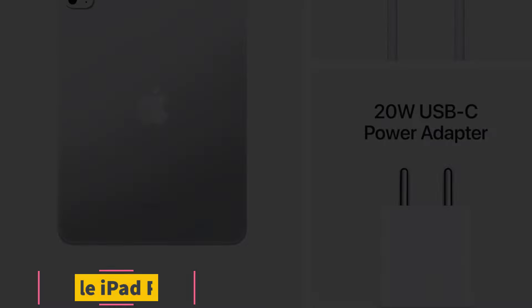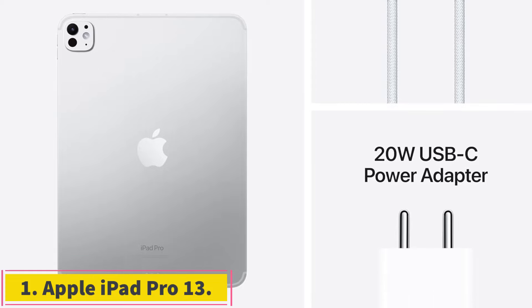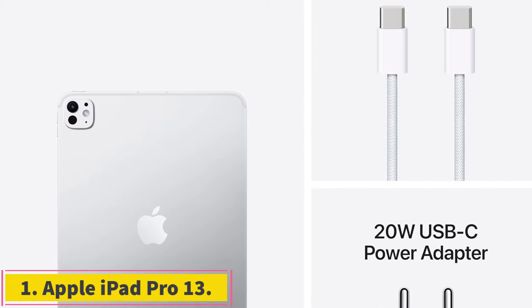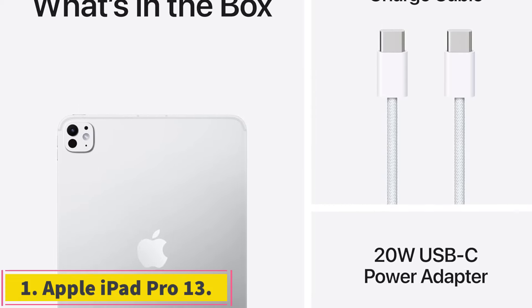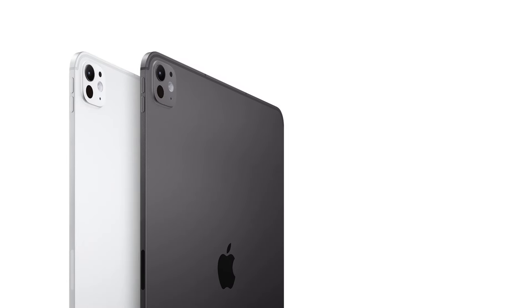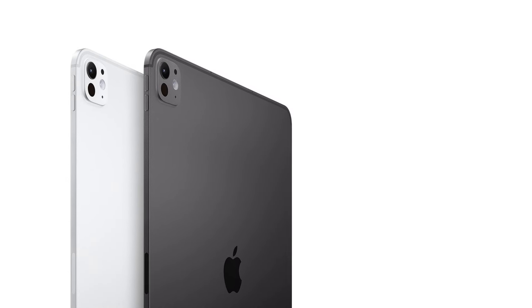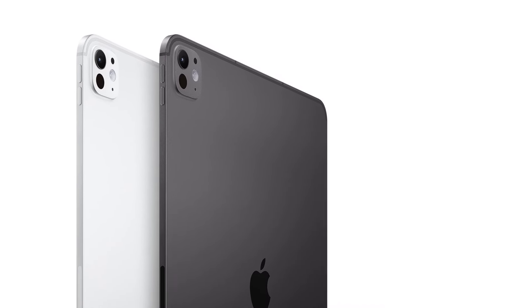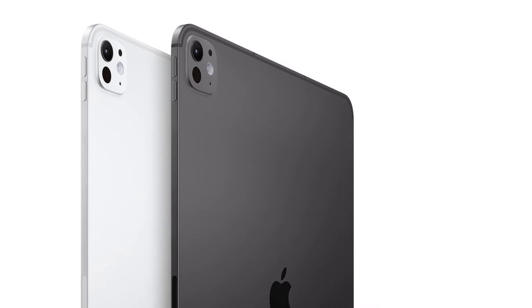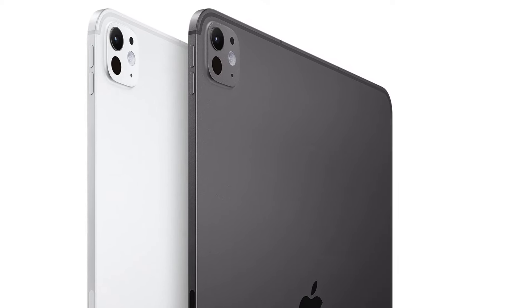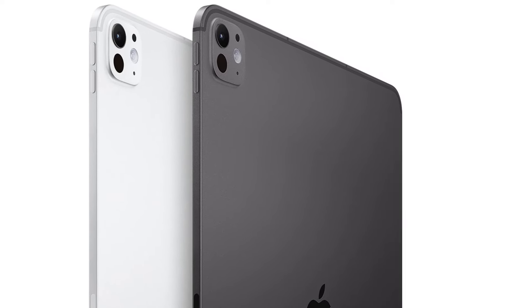Number 1. Apple iPad Pro 13. Apple's 2024 iPad Pro lineup is by far the most capable and impressive iPad lineup we've seen, making it our best overall pick. It's also the most expensive by a long shot.